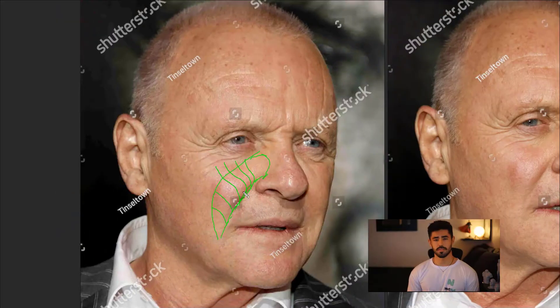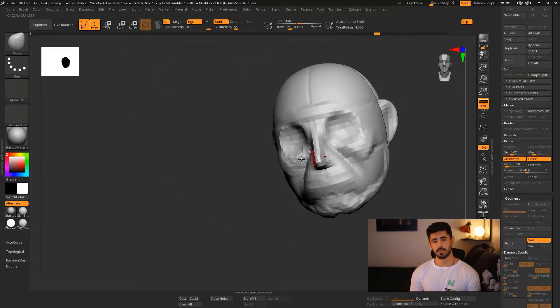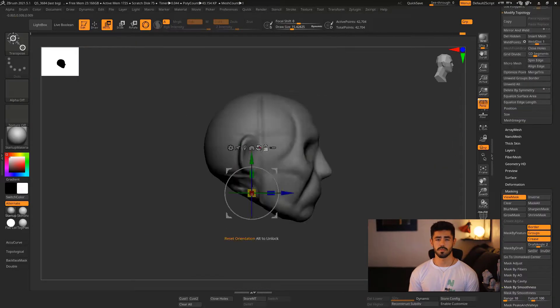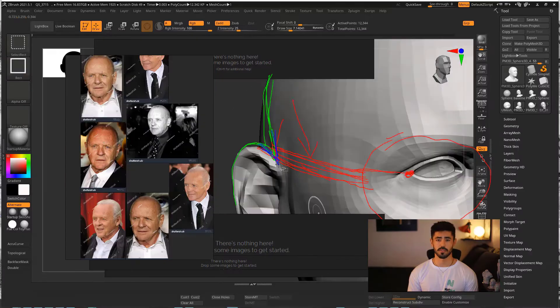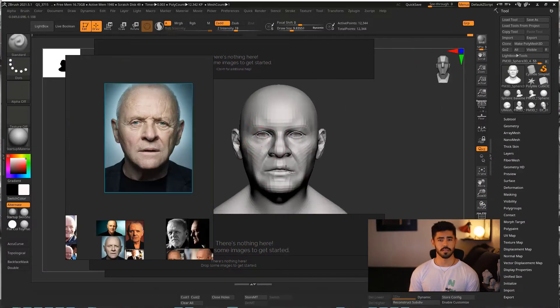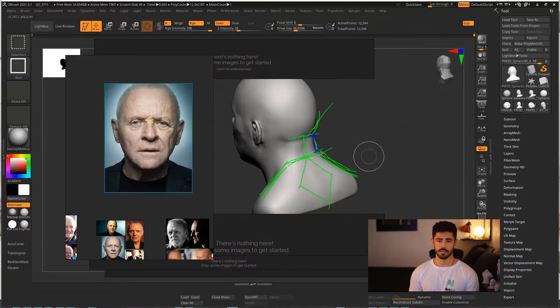We will learn to identify these features in the reference and check if they are quite the same in the model. We start by building a pretty simple and generic base mesh, focusing on good topology for doing portraits. Then we are going to sculpt firstly the primary forms, capturing the overall likeness on volumes and silhouettes.